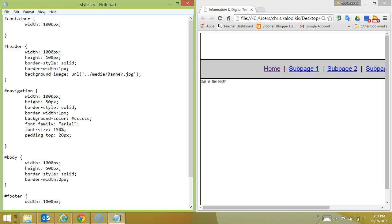So it's going to go dot dot first to take it back up to the main level of my directory structure, then go into the media folder and that's where you'll find our banner.